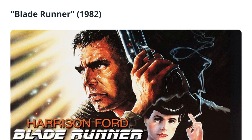Some popular examples of cyberpunk works include the novel Neuromancer by William Gibson, the film Blade Runner, and the video game series Deus Ex. These works have had a lasting impact on the science fiction genre and continue to inspire new works of cyberpunk fiction.